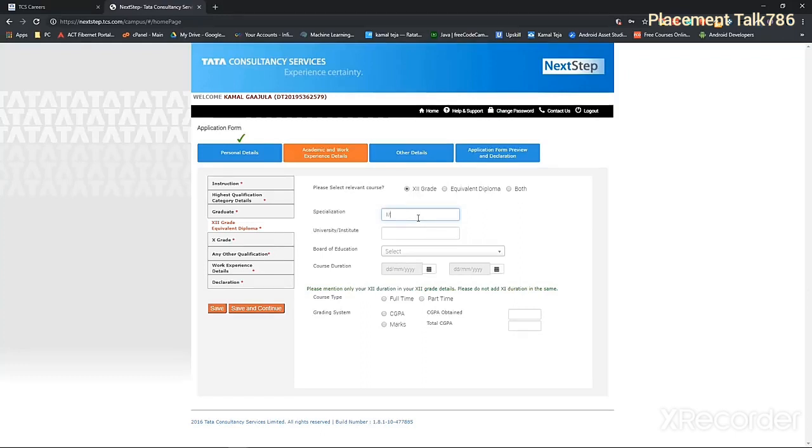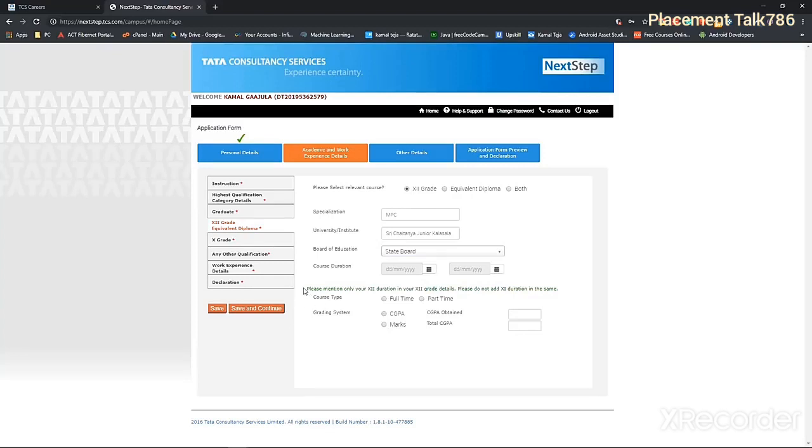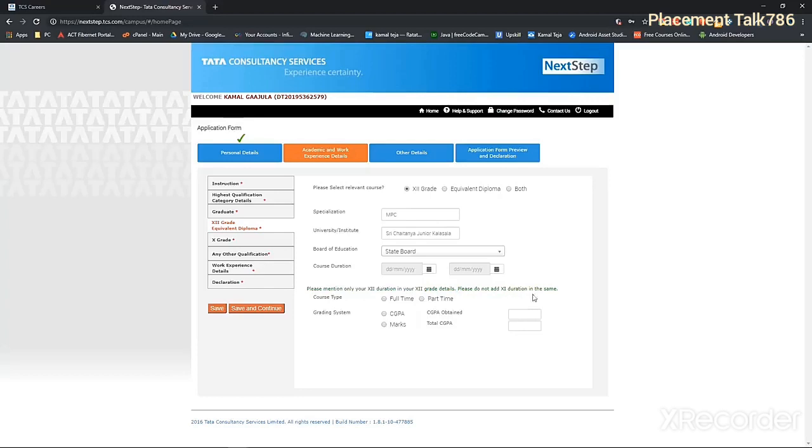Specialization is going to be MPC. Here as well, you have to give your course duration, but make sure that you are only giving the course duration of one year, that is the second year. So here it's mentioned that please mention only your 12th duration in your 12th grade details. Please do not add 11th duration in the same. So in this case, it's going to be 15 to 16.